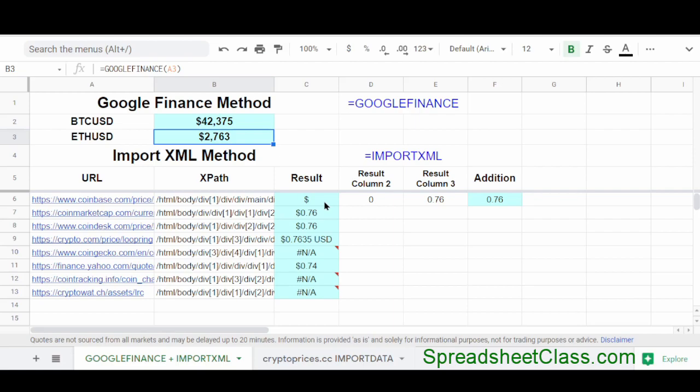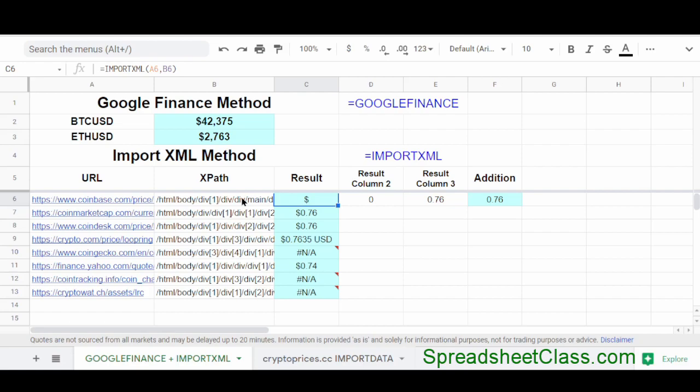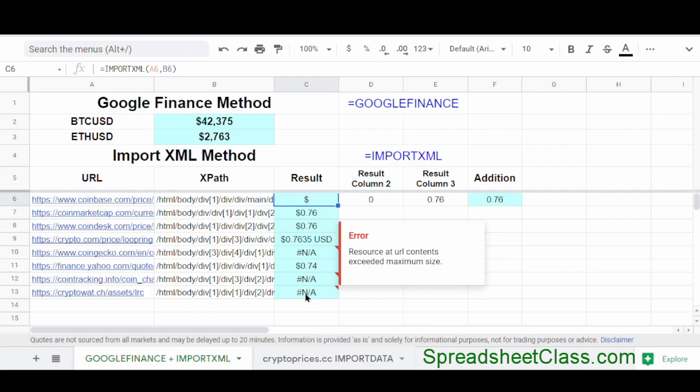Another way to pull cryptocurrency prices into Google Sheets is by using the import XML function, which requires a URL and then an XPath. And so this function is used to pull data directly off of websites. And as you can see, I've used this formula here on a variety of websites, and only some of them are actually giving information back. And that's because sometimes this formula simply doesn't work with a certain website.